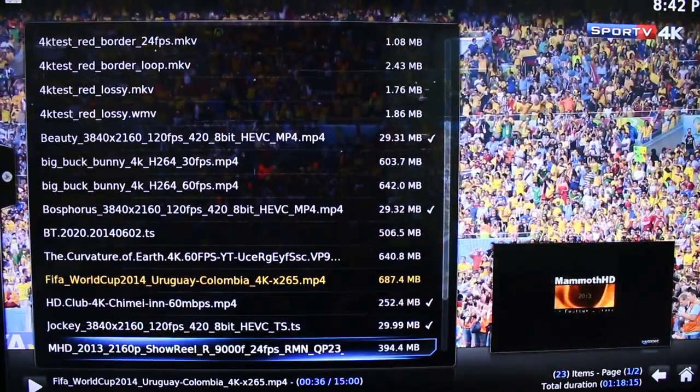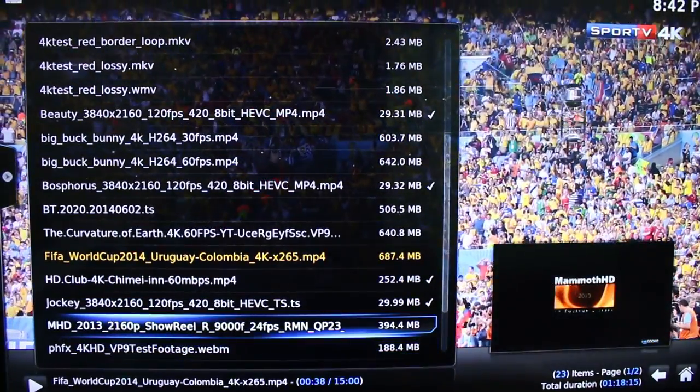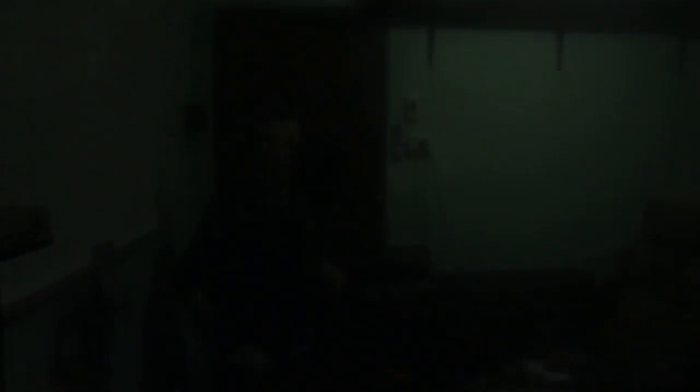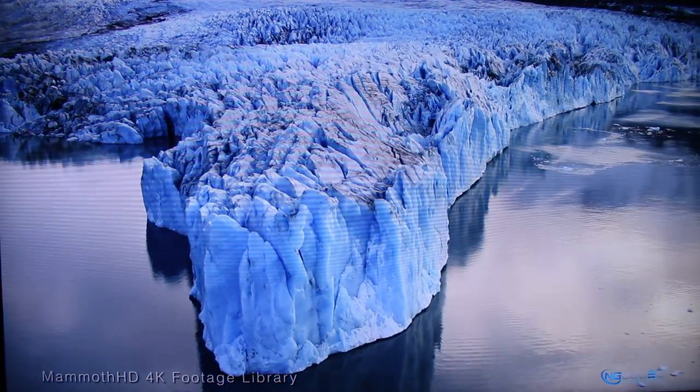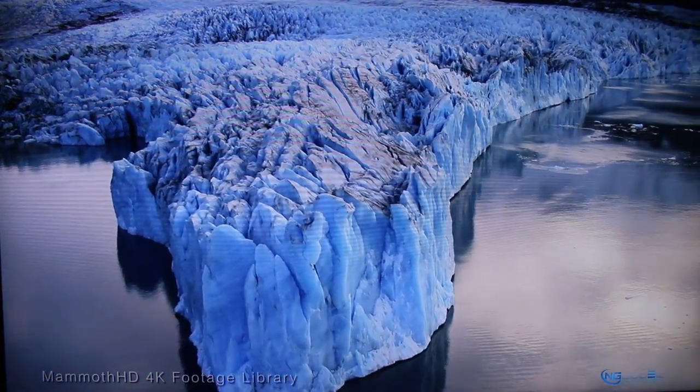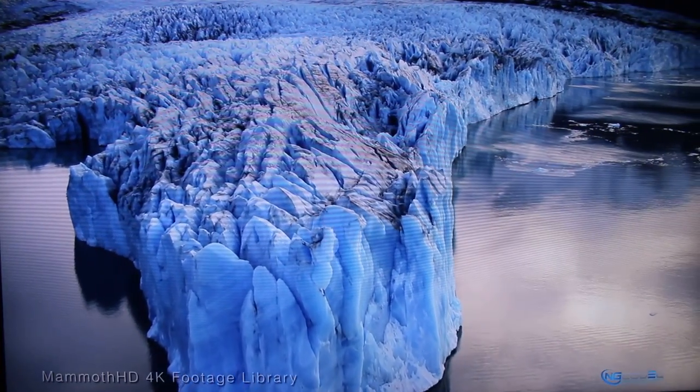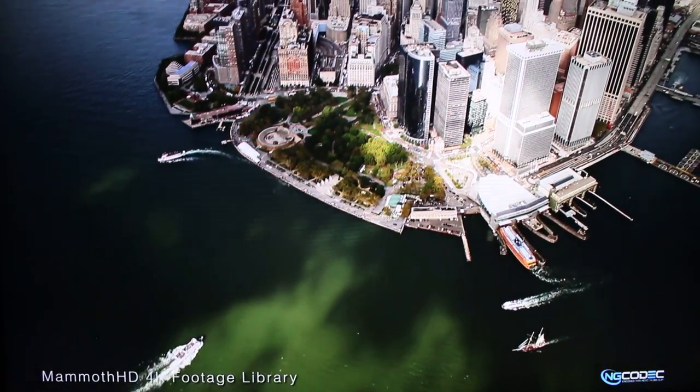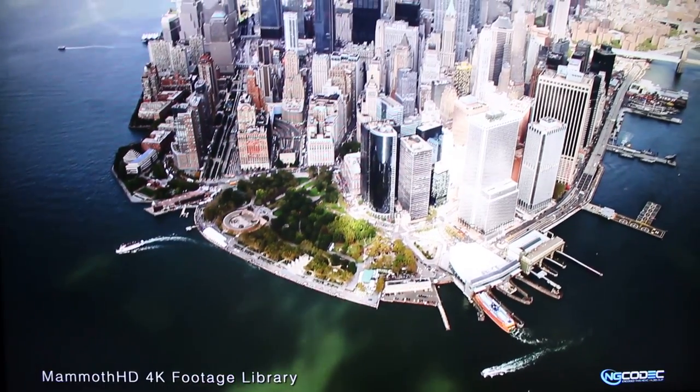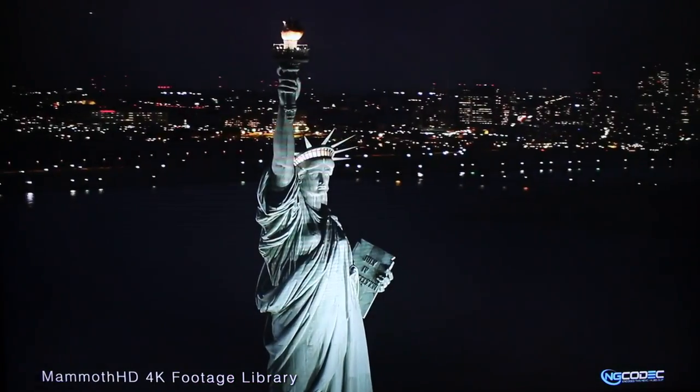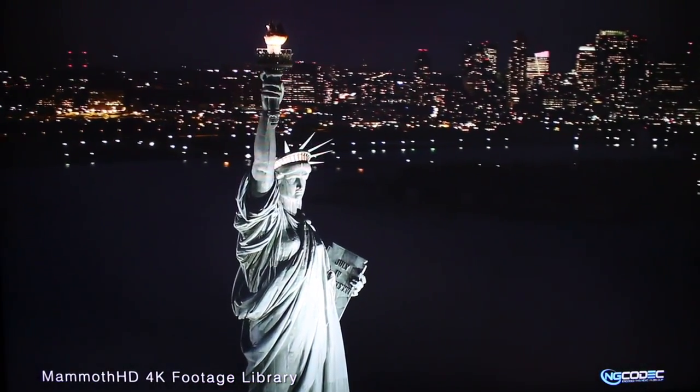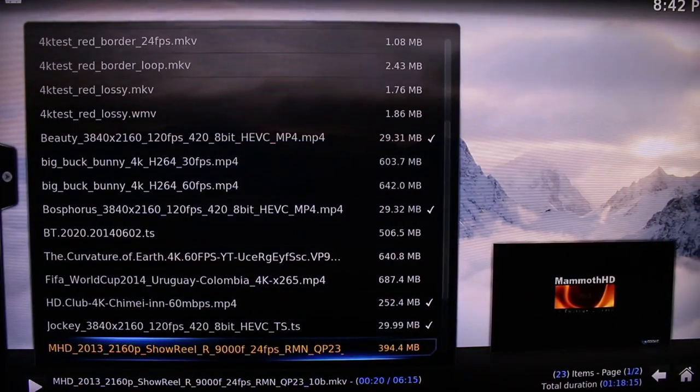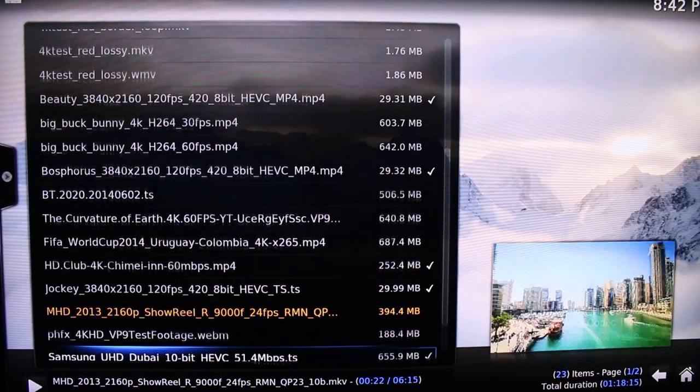I have to skip that one. Now, this one is a 10-bit H.265 video. And again, it's playing very well. There is no audio because there is no audio in the original file.